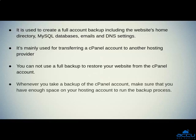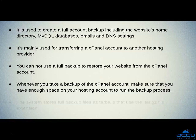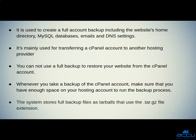Fourth one is, whenever you take a backup of the cPanel account, make sure that you have enough space on your hosting account to run the backup process. Fifth one is, the system stores full backup files as tarballs that use the .tar.gz file extension.